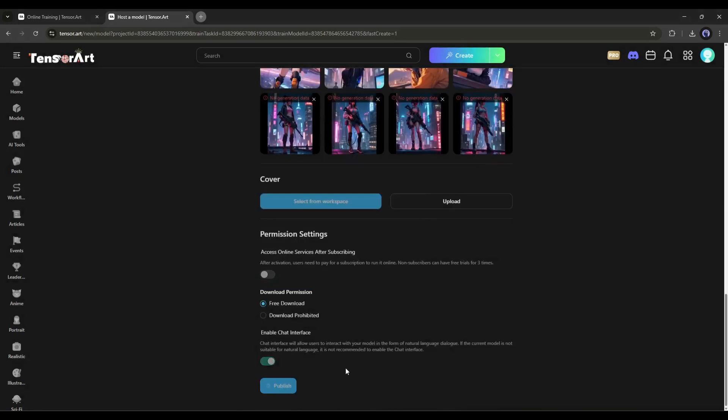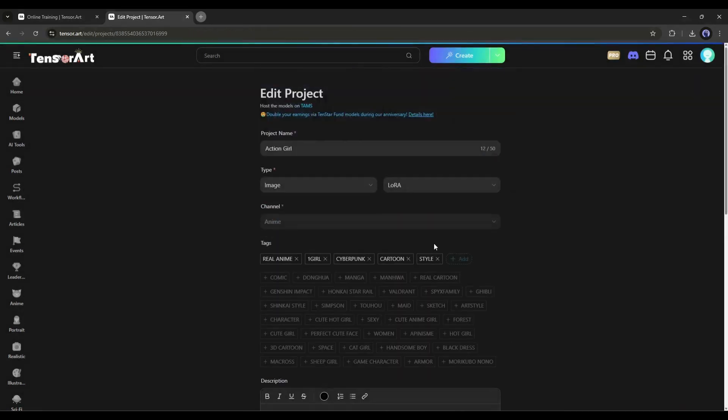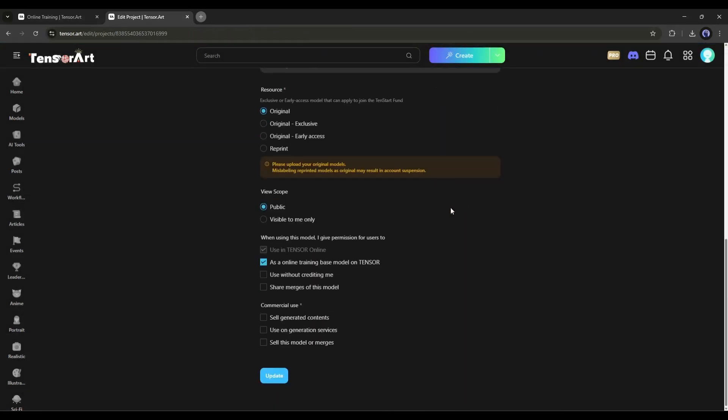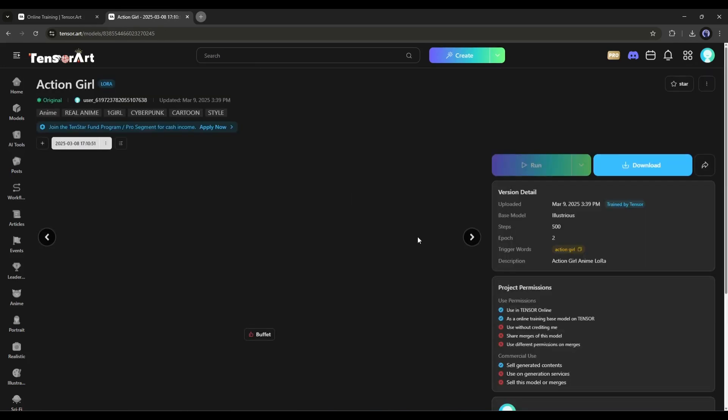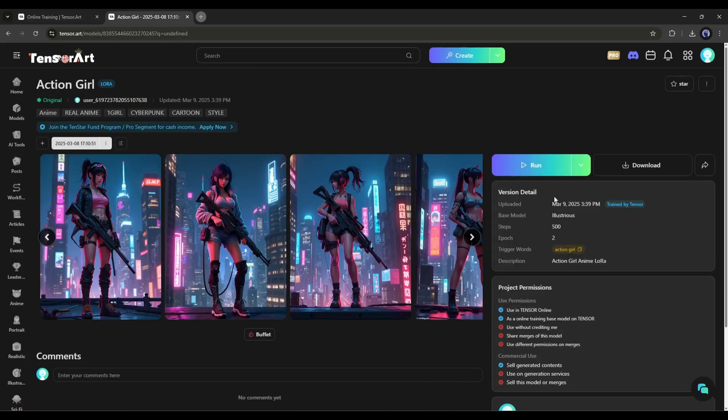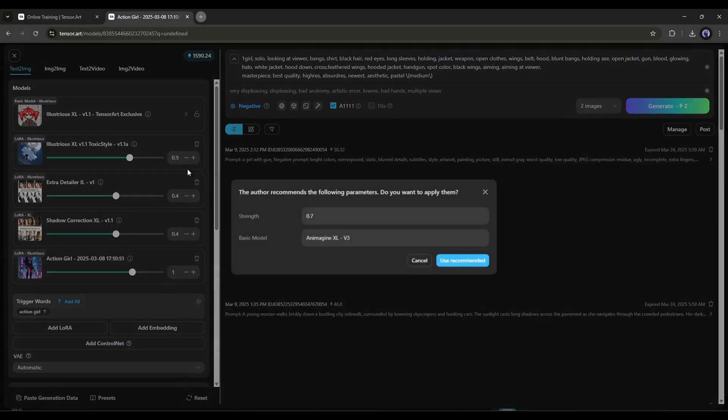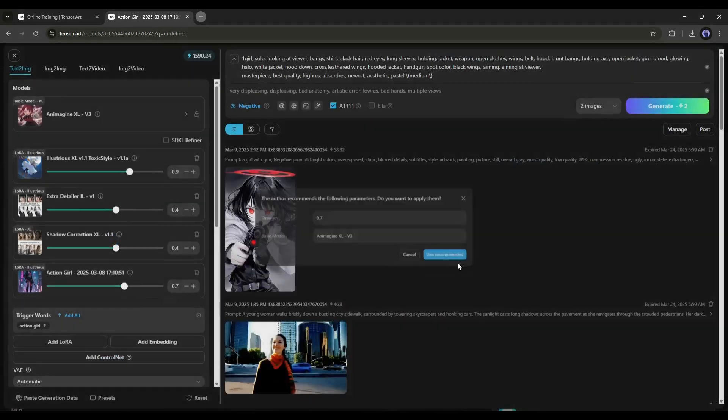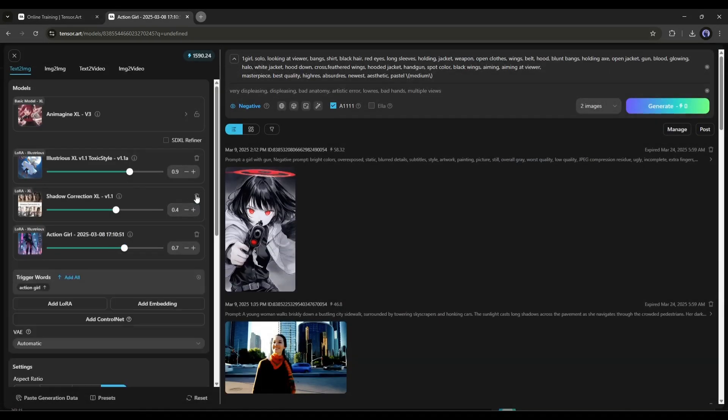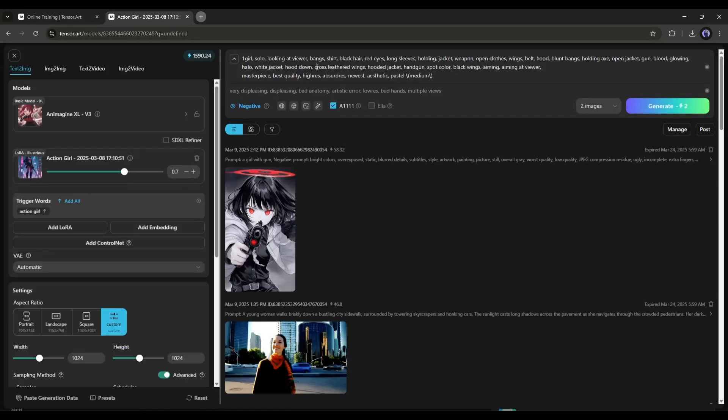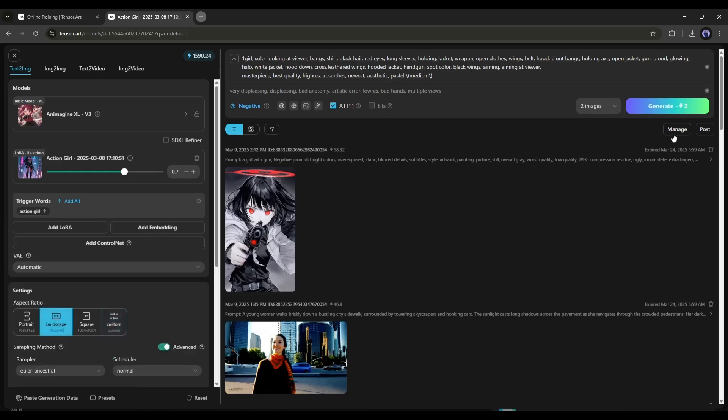After that, click this Publish button to completely publish this model we just created. Now, we can use this AI model to generate similar images. Let's click this Run button and you will come to this page again. Now, to create images using our LoRa model, enter the prompt and set all other settings. Once you are done, hit the Generate button.